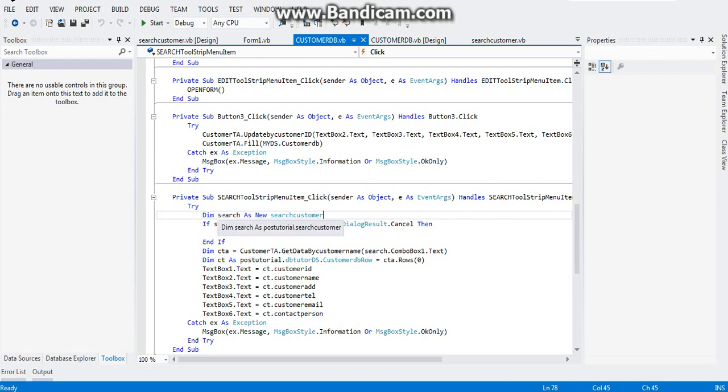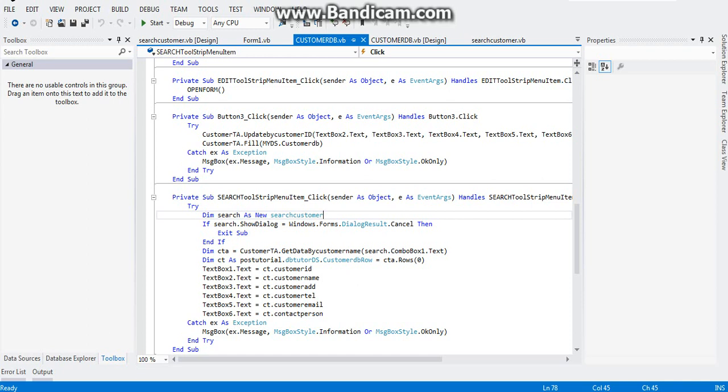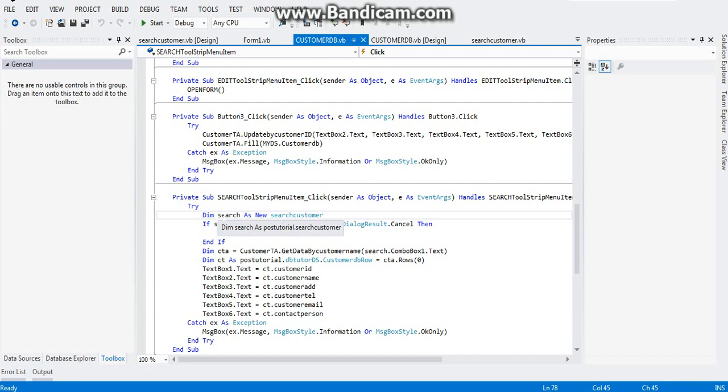SearchCustomer here is the form, is our search customer form, and we just named it to a shorter name. We gave it a name of search. This is how you let forms communicate with each other.